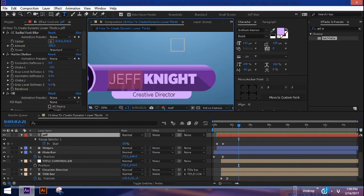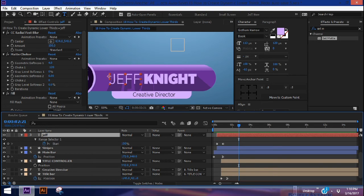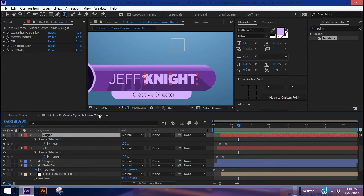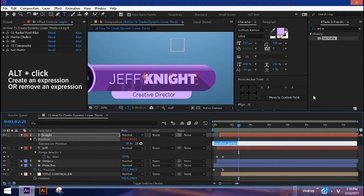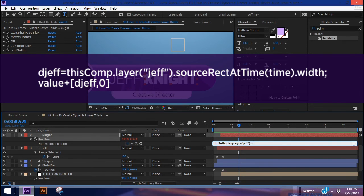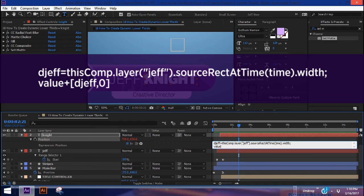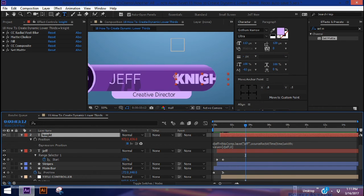The script we're using makes the last name move left or right depending on how long the first name is, and the bar grows or shortens accordingly. With the last name highlighted, click P for position, then Alt+click on position to type a script. The script must be typed exactly as follows: `d_jeff = ` then pick whip the Jeff layer, `.sourceRectAtTime(time).width;` on the next line: `value + [d_jeff, 0]`. This affects the position of the last name based on the width of the first name text layer.